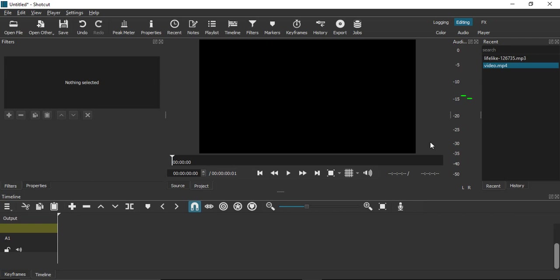Welcome to Shortcut tutorials. In this video, we'll see how to import video files in Shortcut player. The first step of video editing in Shortcut is knowing how to import your video files into the Shortcut video editor. Let's see the process - it's pretty simple.